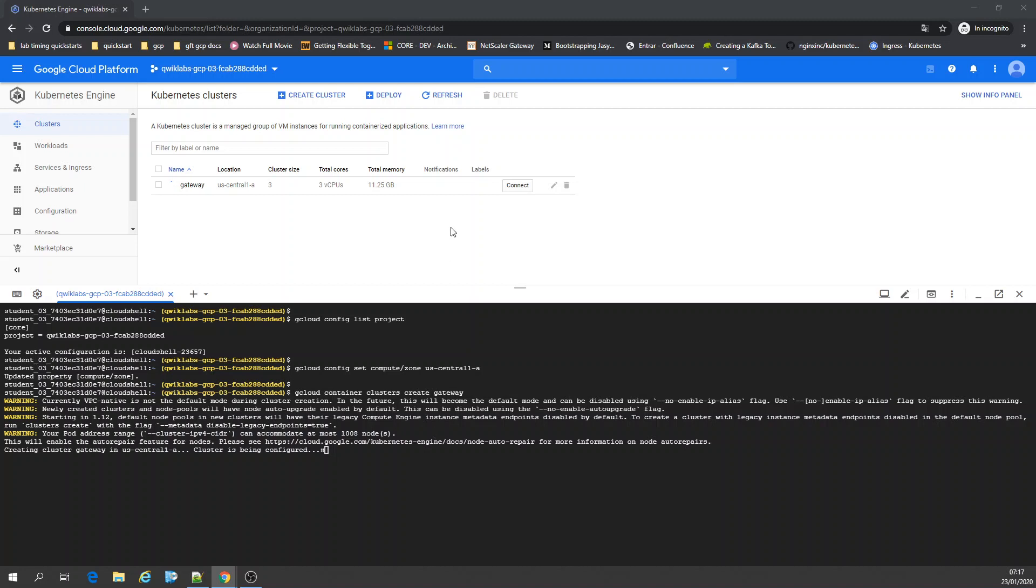Once it's created, we can get the credentials to get into this cluster. If you don't specify, the location goes to US Central 1A. As we defined it, our compute zone is US Central 1A.